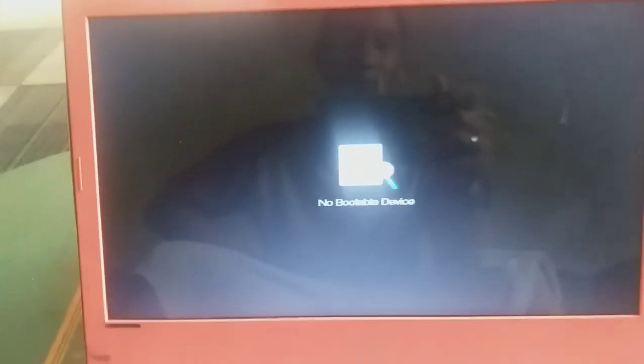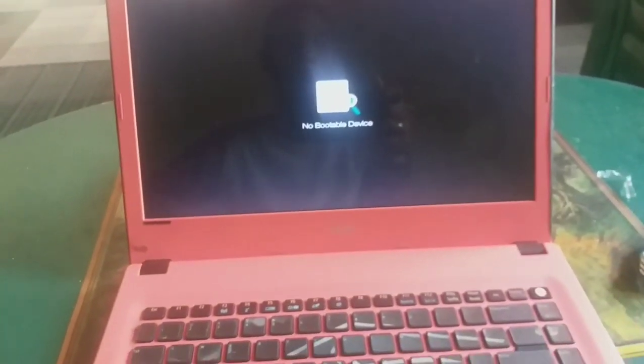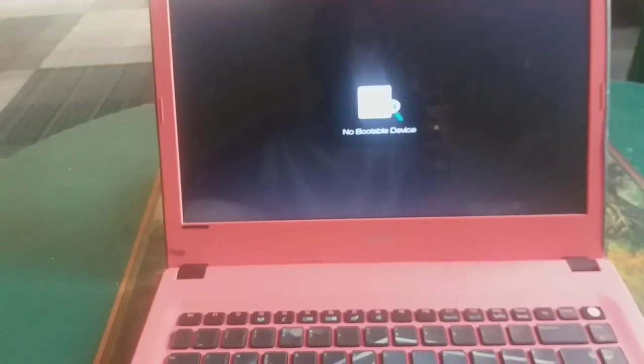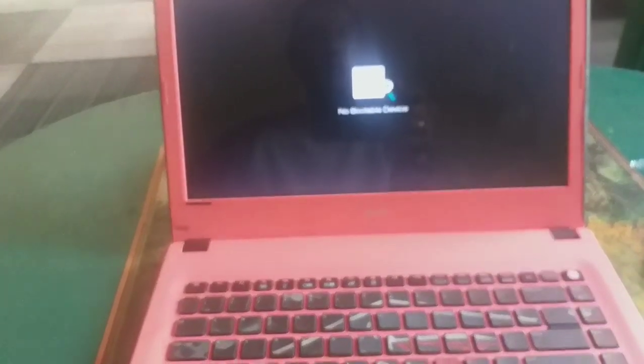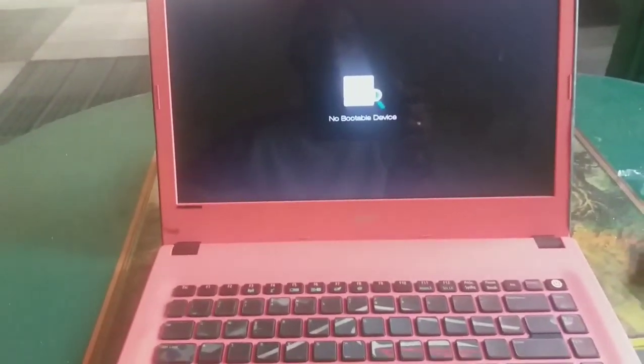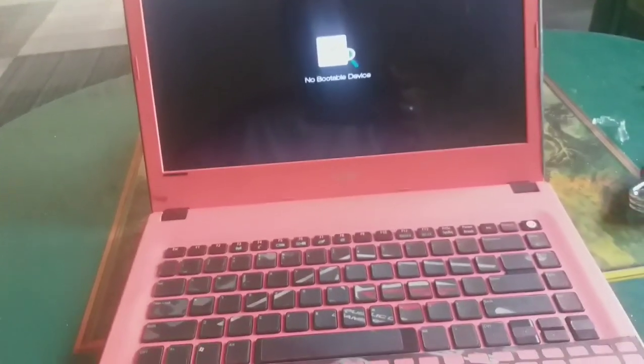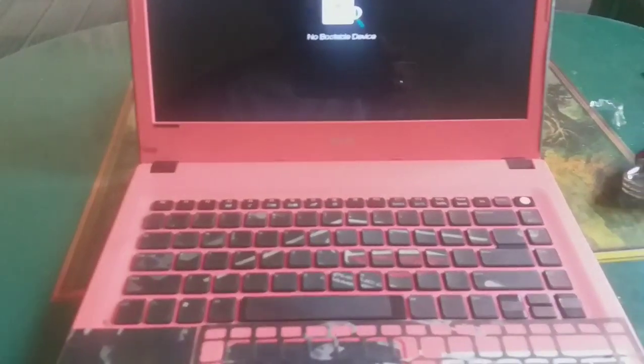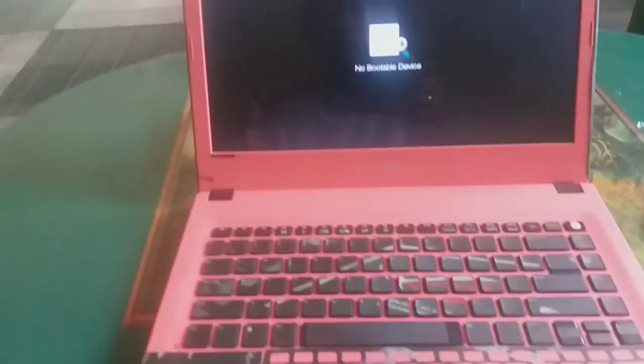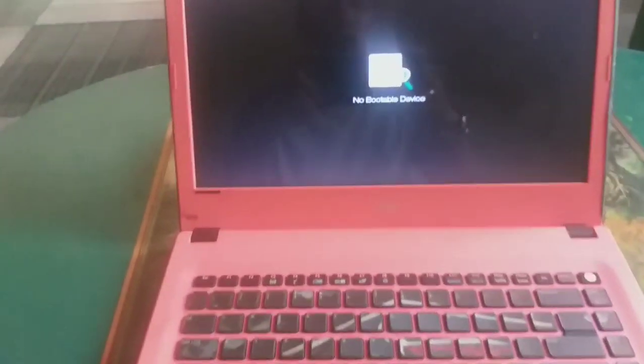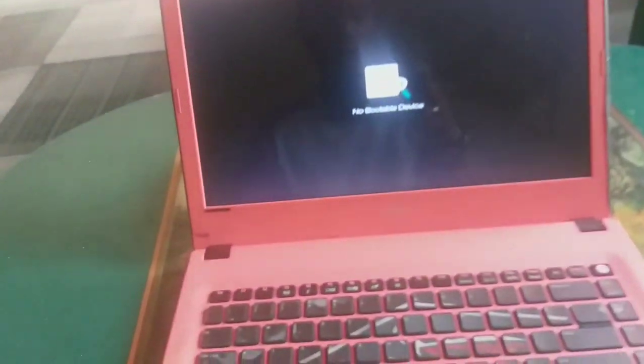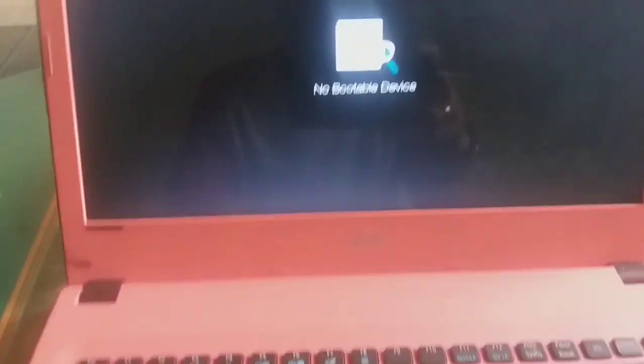Jadi, kalian yang punya laptop seperti ini atau ada tulisan No Bootable Device, jangan buru-buru bawa ke tukang servis ataupun bawa ke bengkelnya. Jadi, ada salah satu jurus ampuh untuk mengatasi ini. Yaitu, silakan kita lihat.